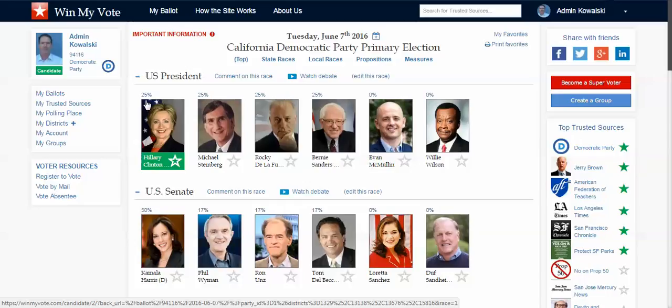Groups and organizations can reach out to their members, tell them to sign up for WinMyVote — it's totally free — and select them as a trusted source. That way members will see the endorsements, and you'll be able to track all of your members and see who is agreeing with the recommendation and selecting the candidate.